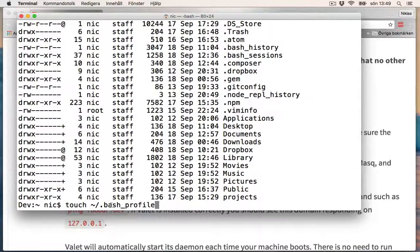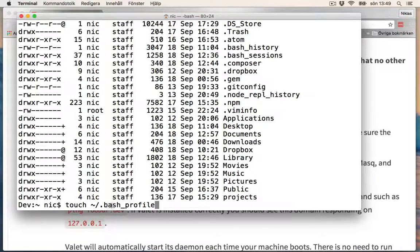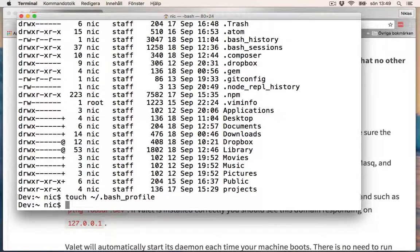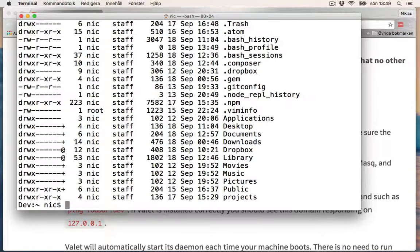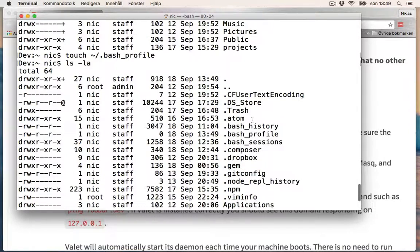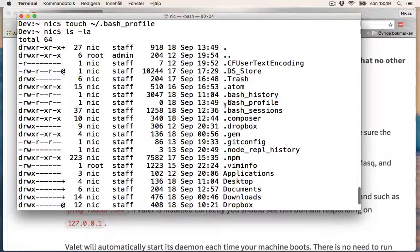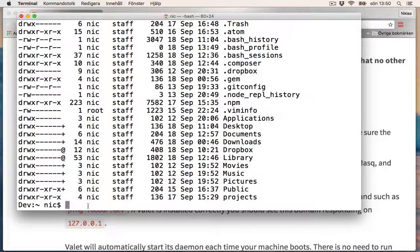This will create the file. So ls -la, and we should now see it. Here it is: .bash_profile. So this is the file that we should edit.